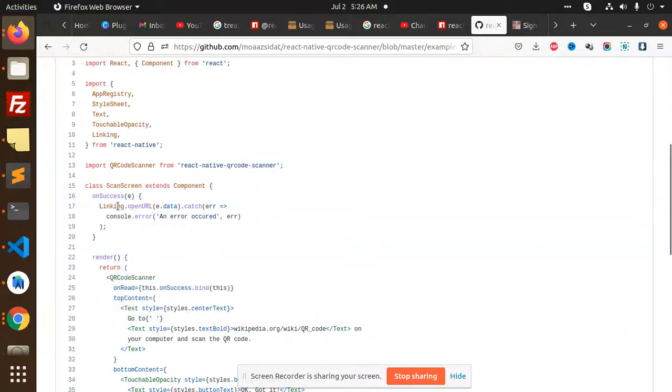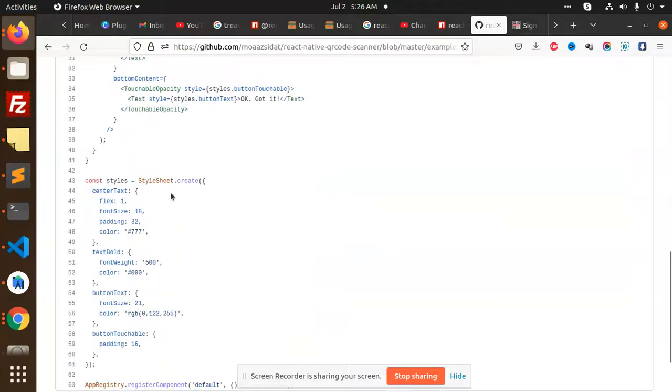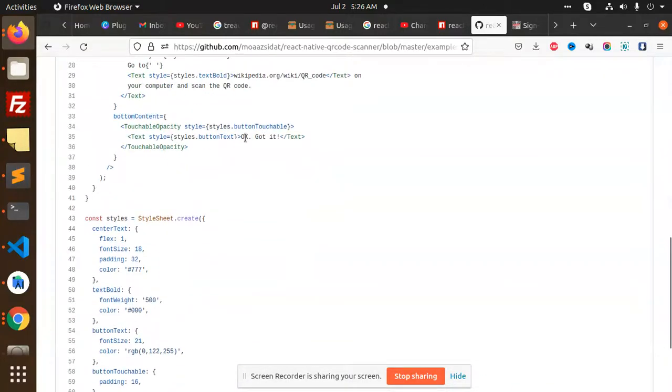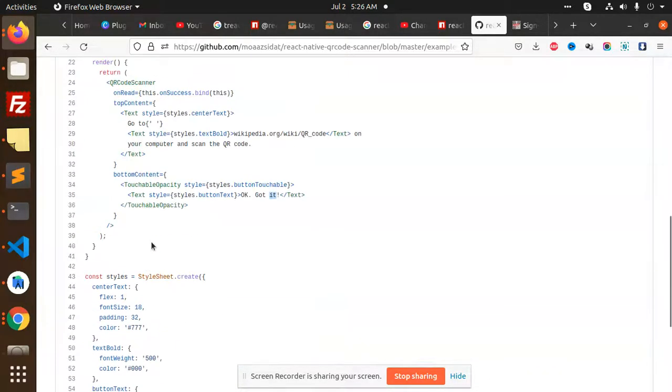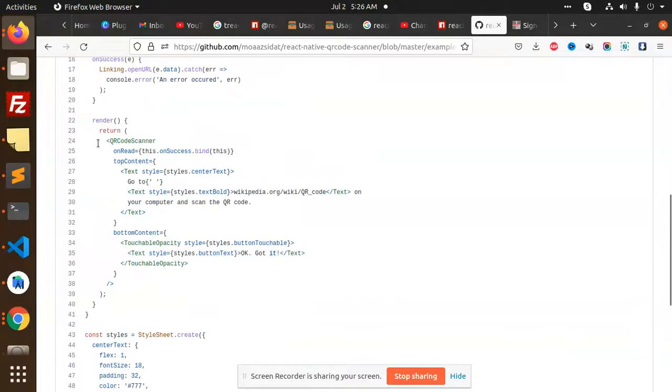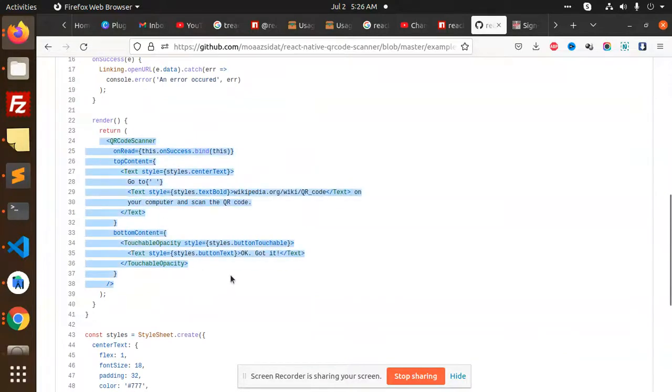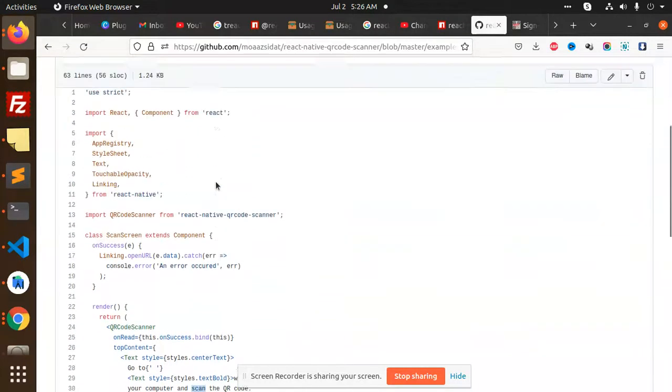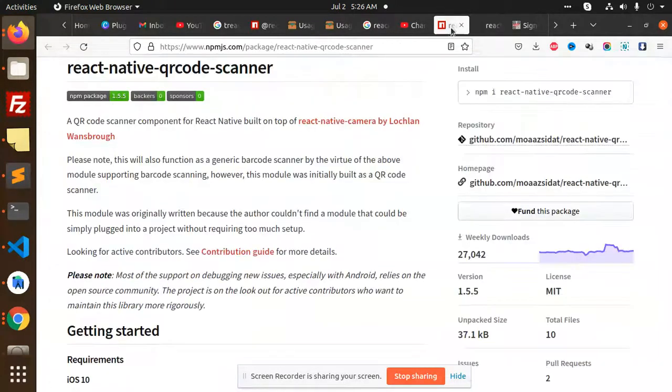Linking open URL will open that URL and show an option that says 'Got it.' It will open the QR code scanner and open the URL accordingly. You can see there is a number of downloads there.